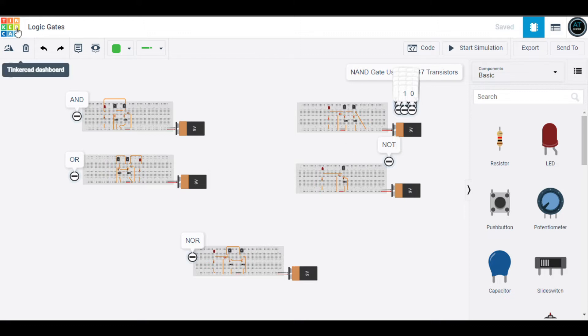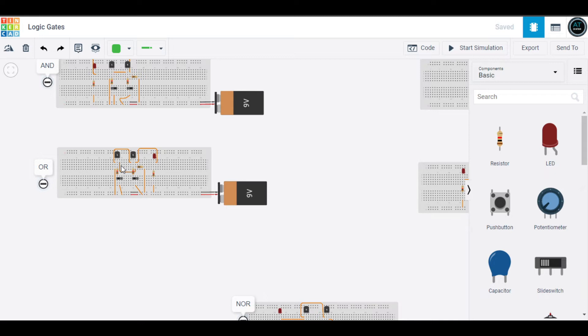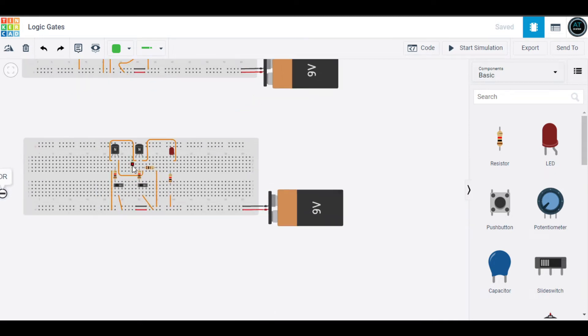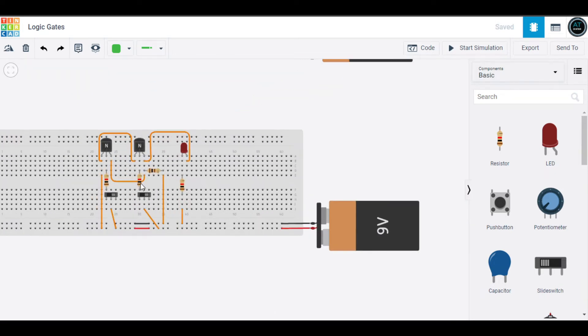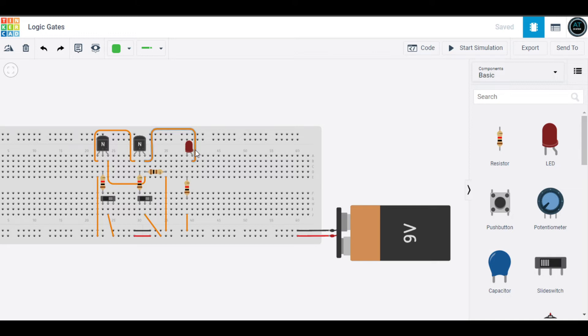They can implement Boolean functions and they have one or more binary inputs which can convert to one binary output. As you can see here, there are two input switches and one binary output, which is an LED. That's the basic definition of logic gates.